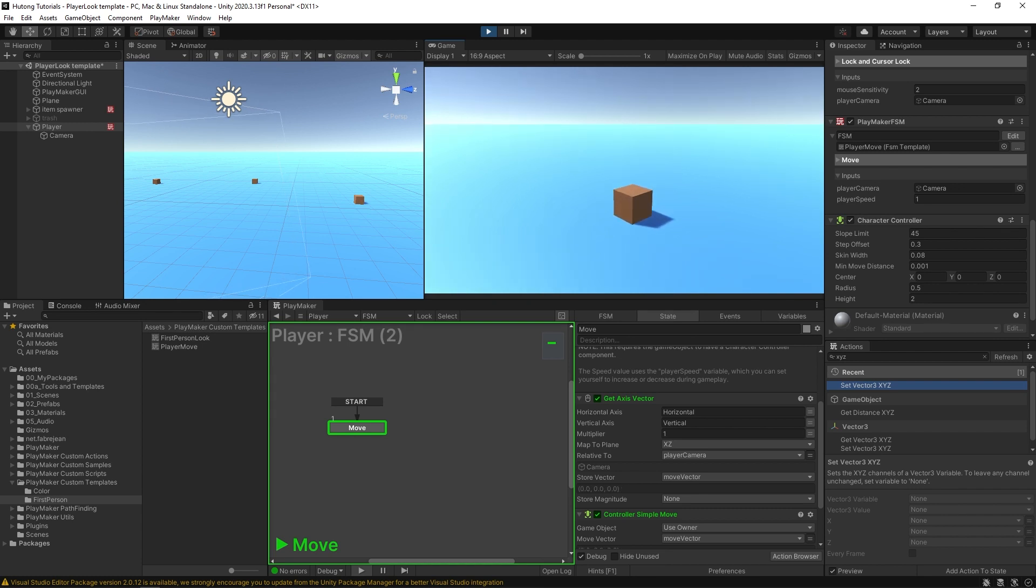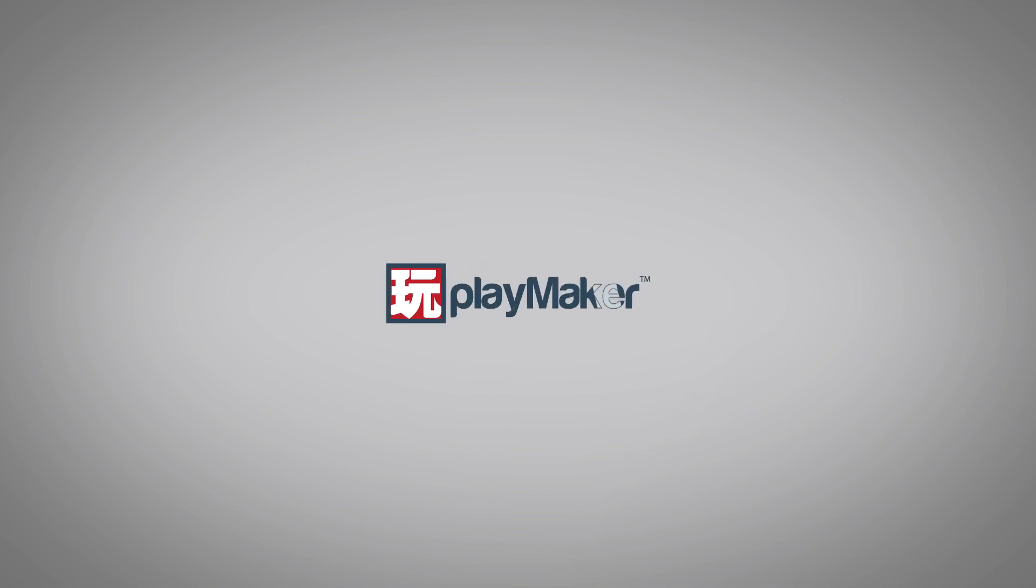Alright, that's how you set up the PlayerMove FSM template. Be sure to check out our other videos to learn all the various features of PlayMaker. Links to more learning resources are in the description.